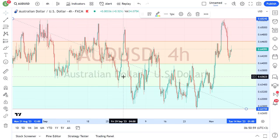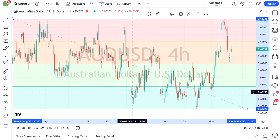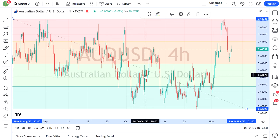The same goes for this green zone — start buying, take profit at mid, and add into your position as you go.